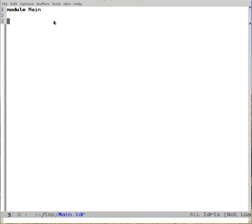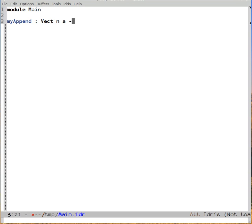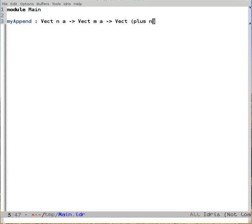The first thing we're going to do is define a version of the append function, which is the same as the one in the library for vectors. If we say myAppend takes two vectors as arguments, it takes an n-length vect, an m-length vect, and returns a vect which has length plus n m and contains the same type a.